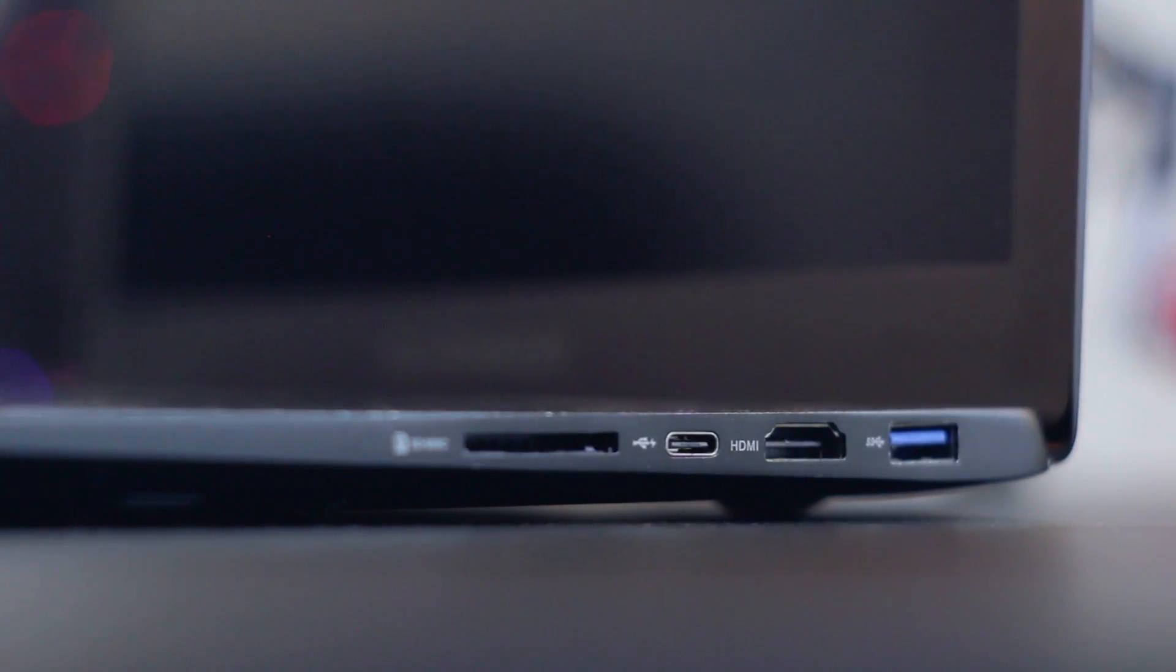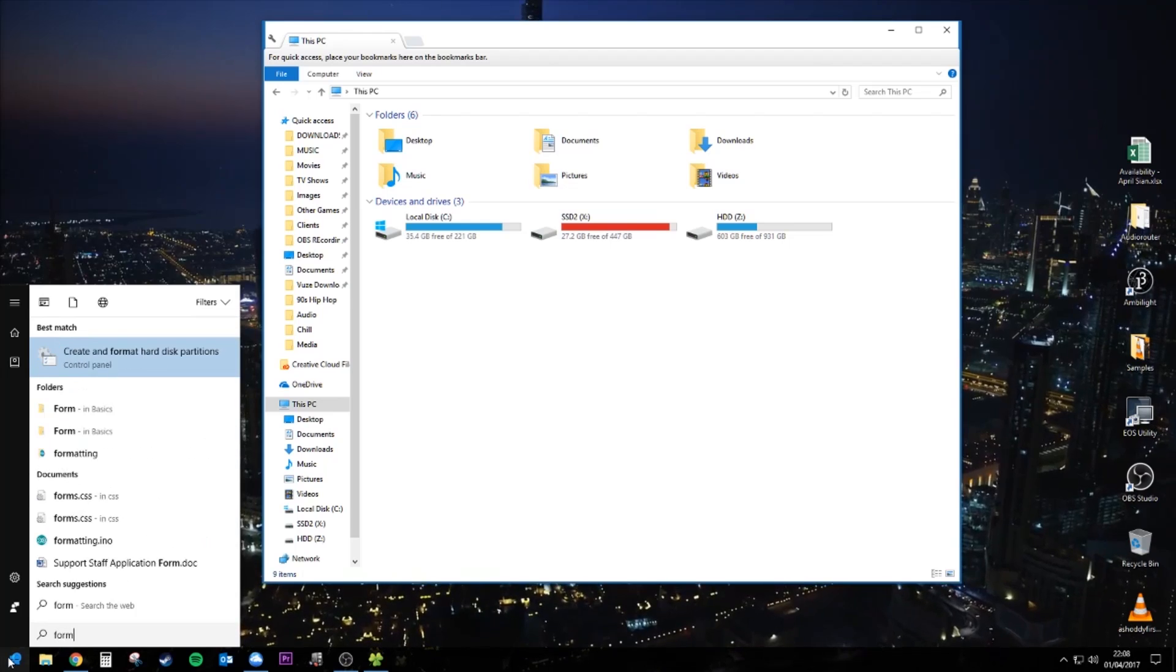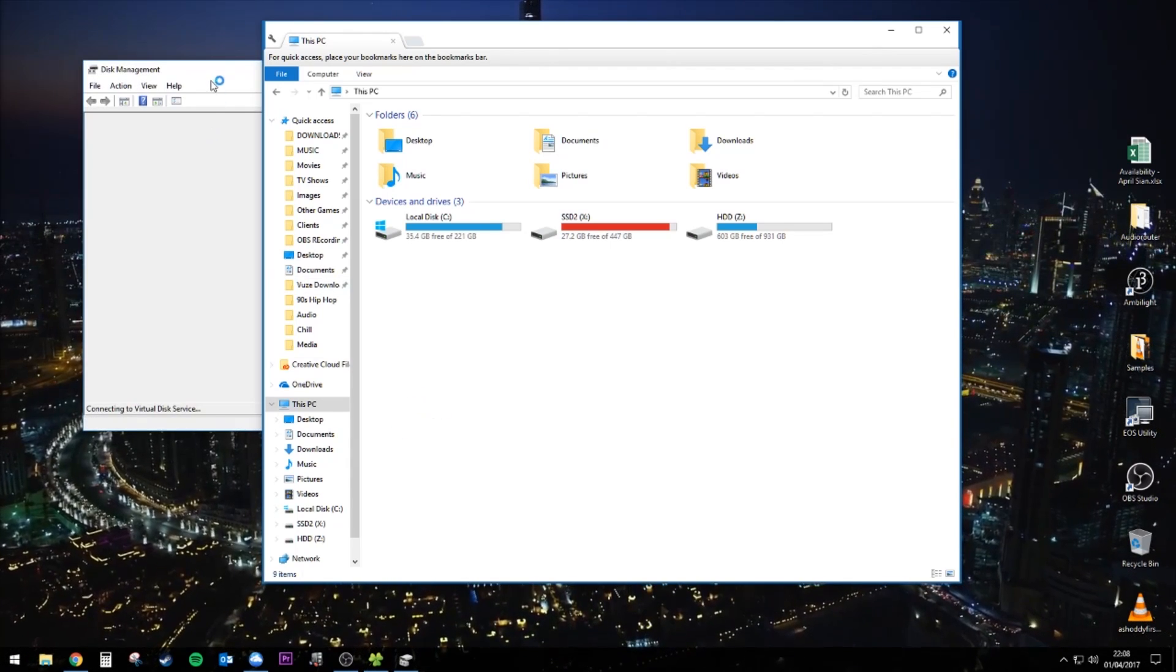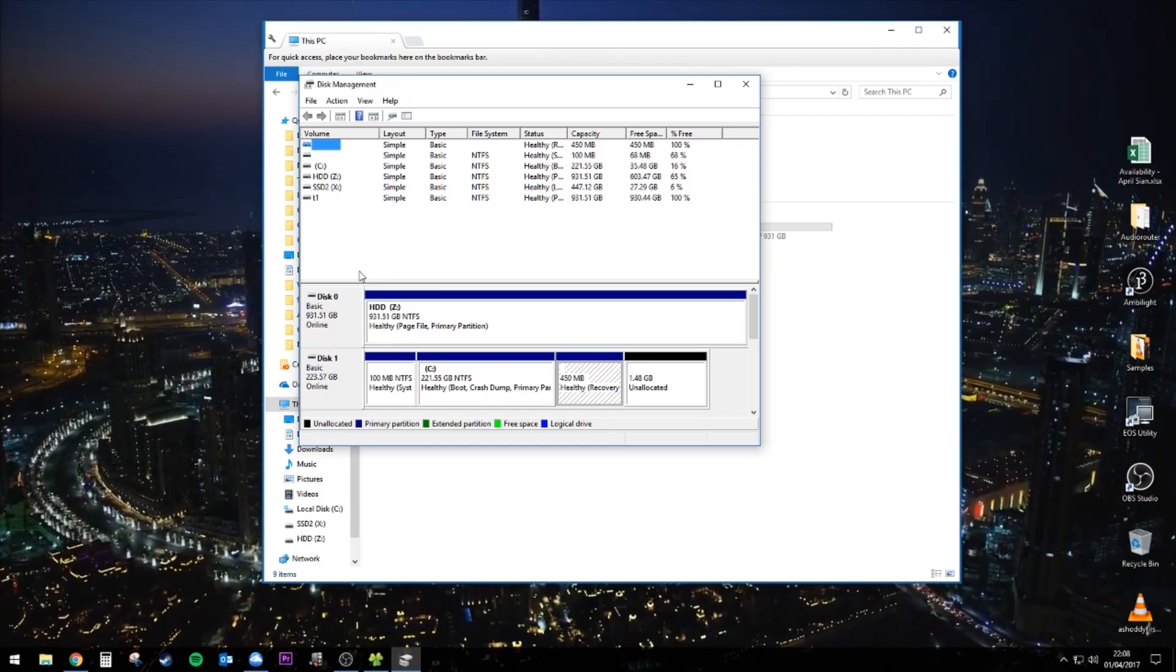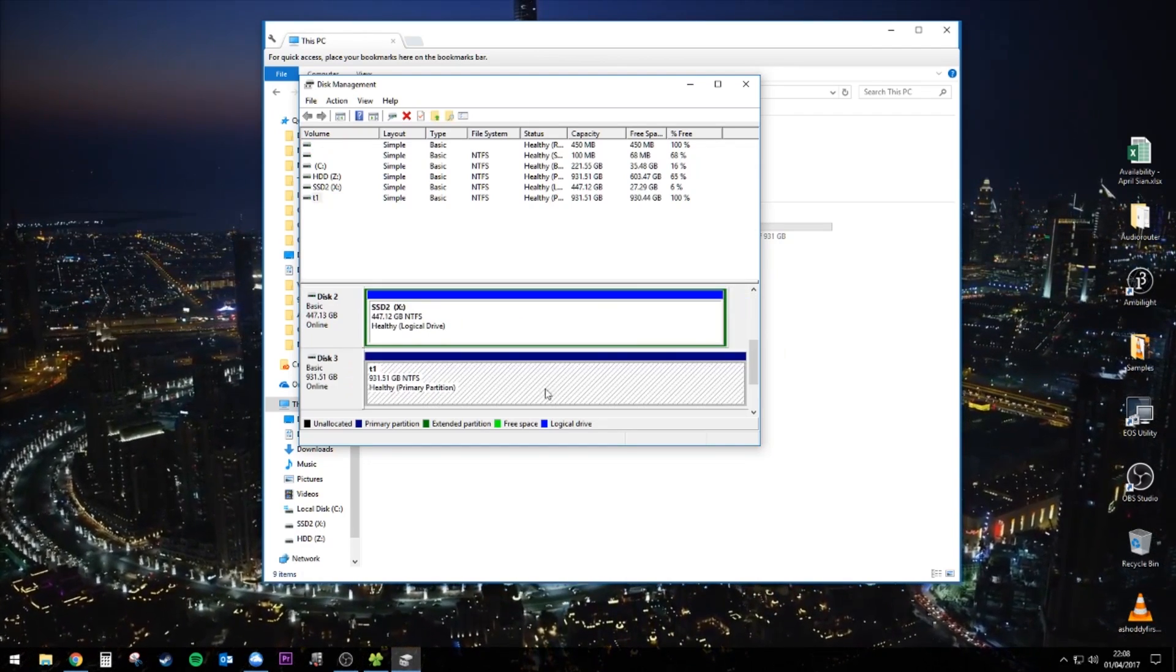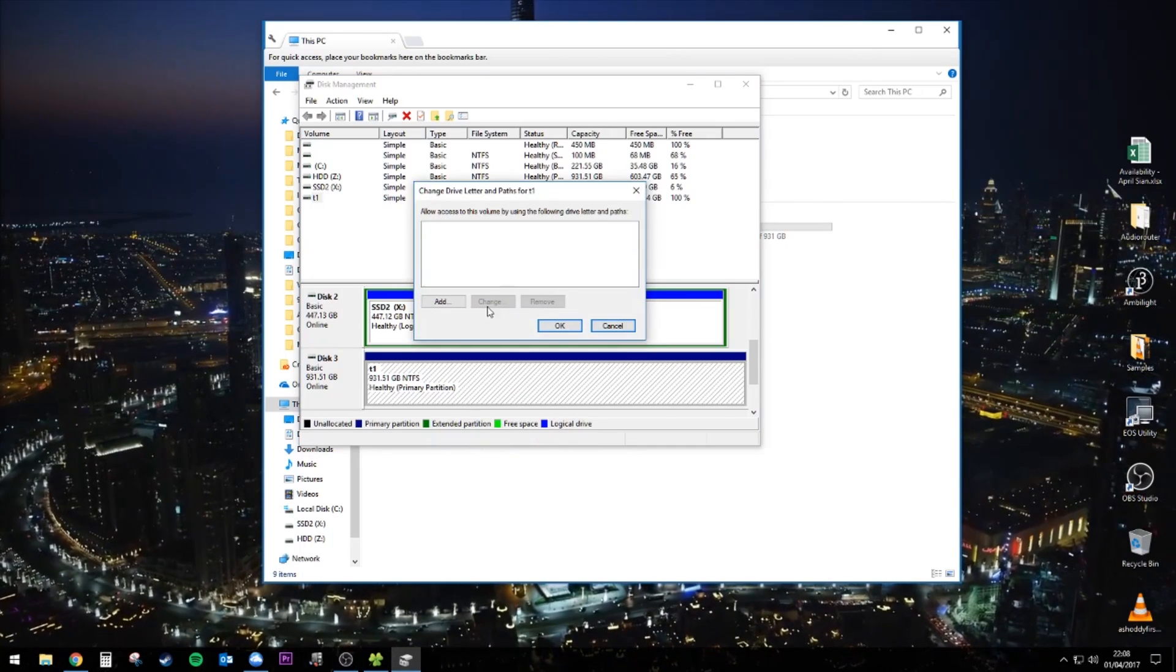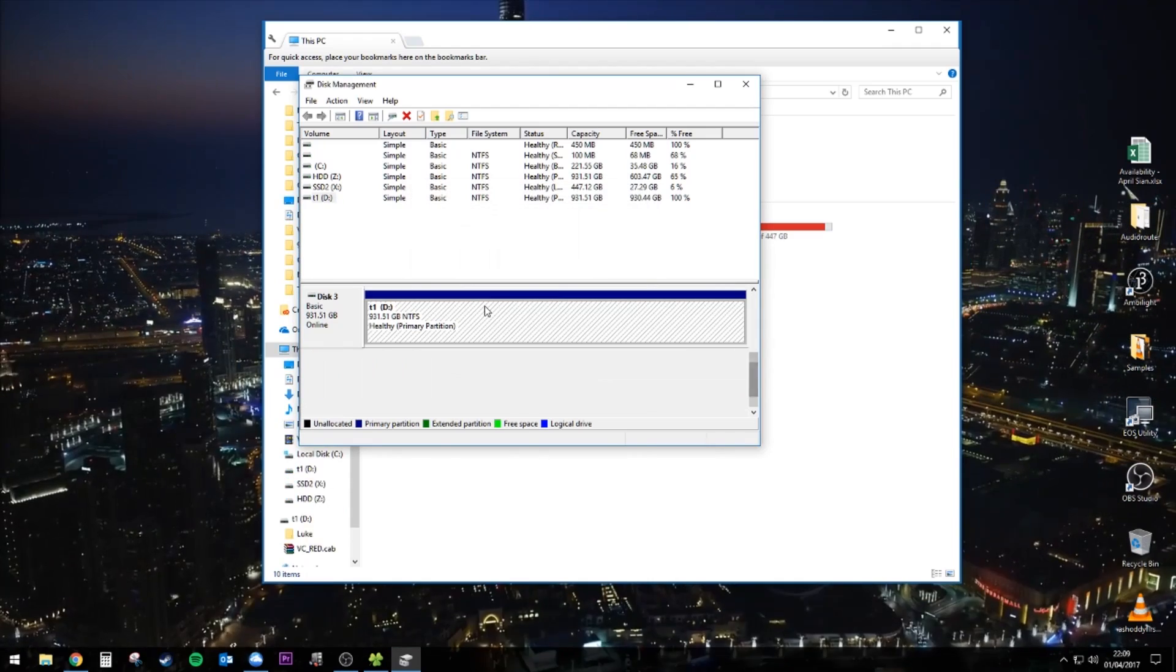Sometimes they won't show up in your computer straight away. So you have to assign it a drive letter. You do that by going to the disk management tool. I always do that by typing format on the start menu. And once you've found your drive, right click on it, you go to change drive letter and paths, and you assign it a drive letter and then it should just work after that.